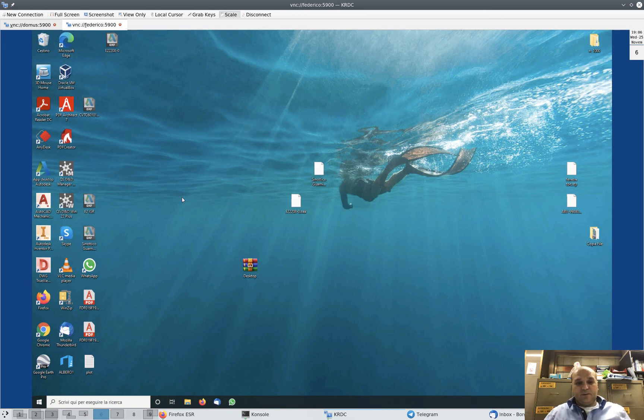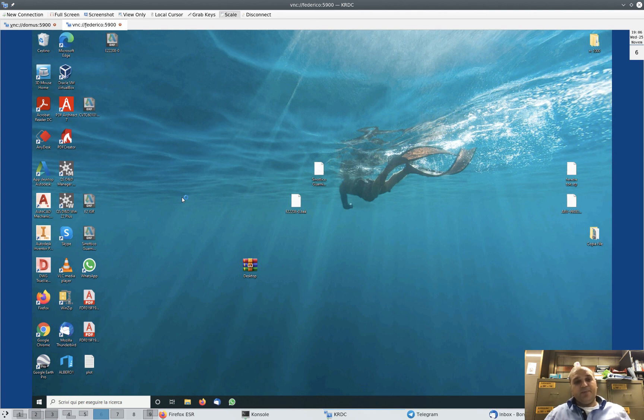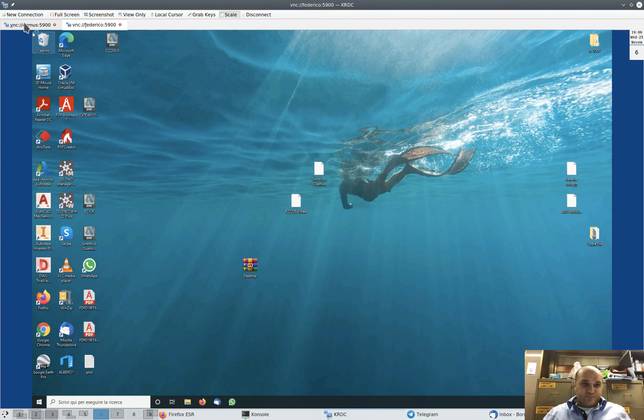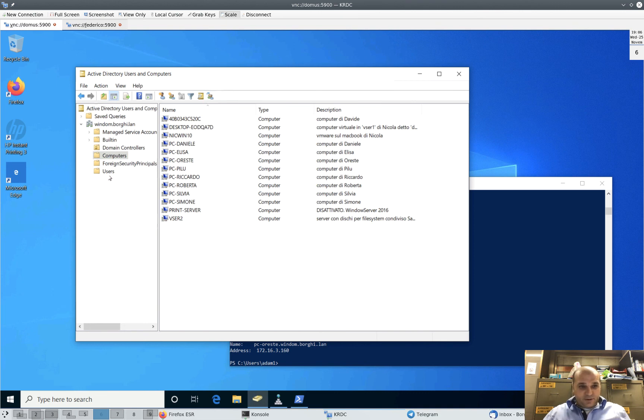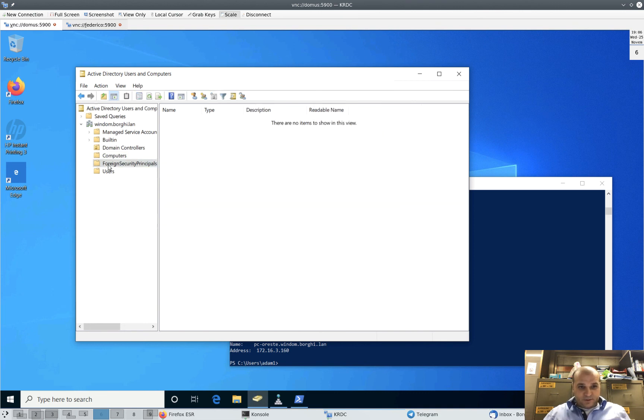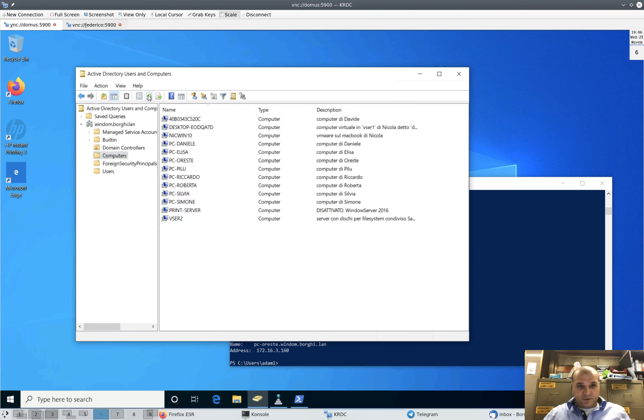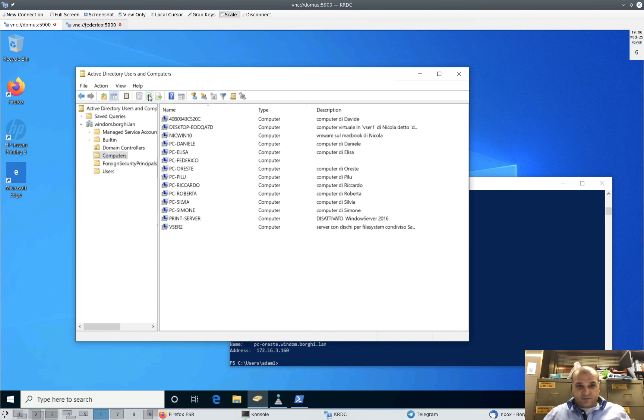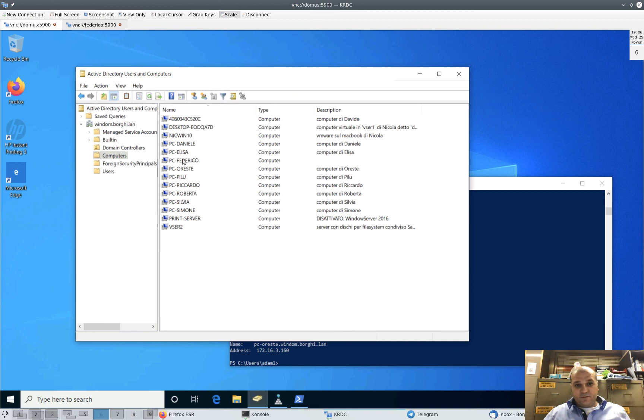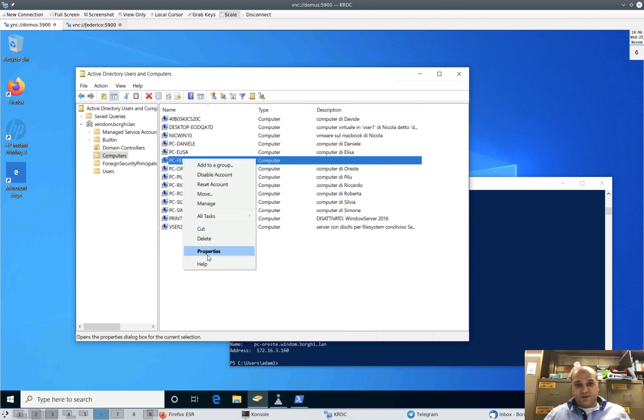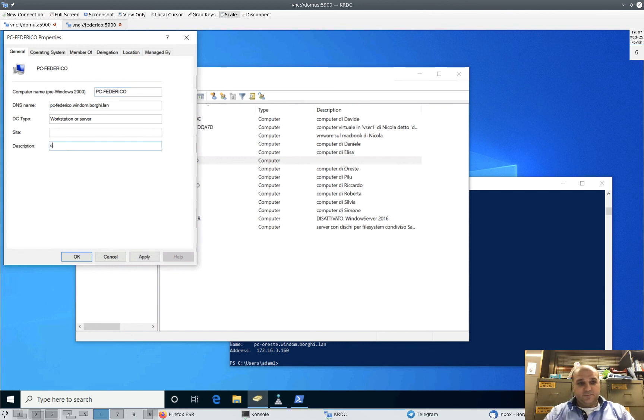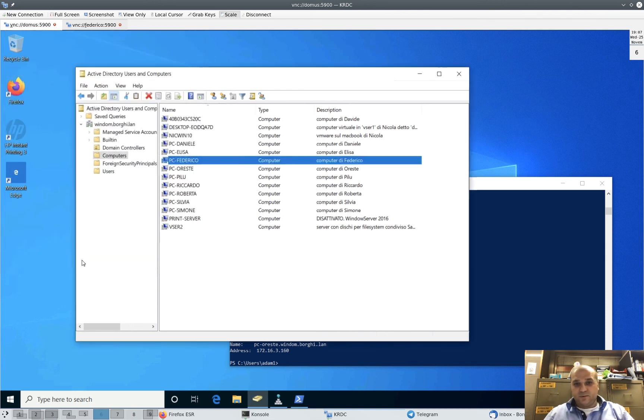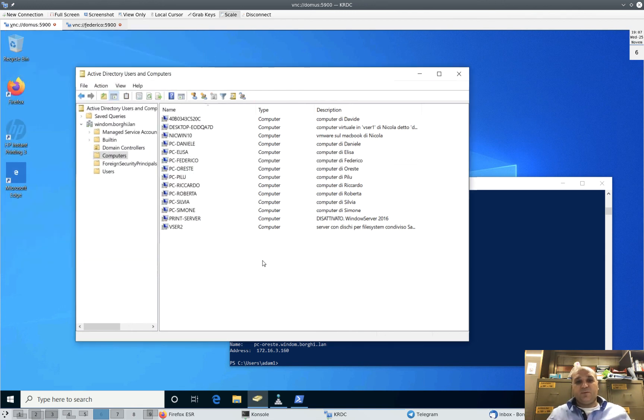We log back into Federico's account inside the Windows domain. What we need to check now is to see if Active Directory is updated. So click somewhere else, click again into Computers, and then click this refresh button. We are done. You see PC-Federico is here. Let's add some comment. And that's it, problem solved.